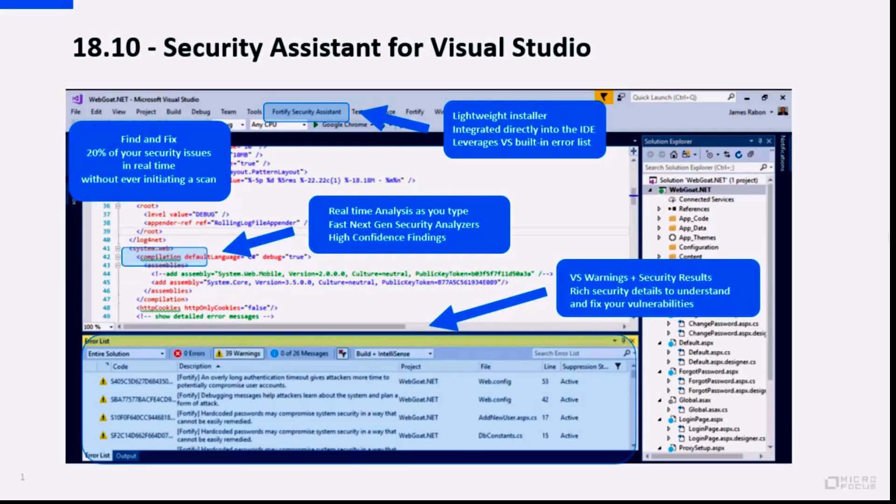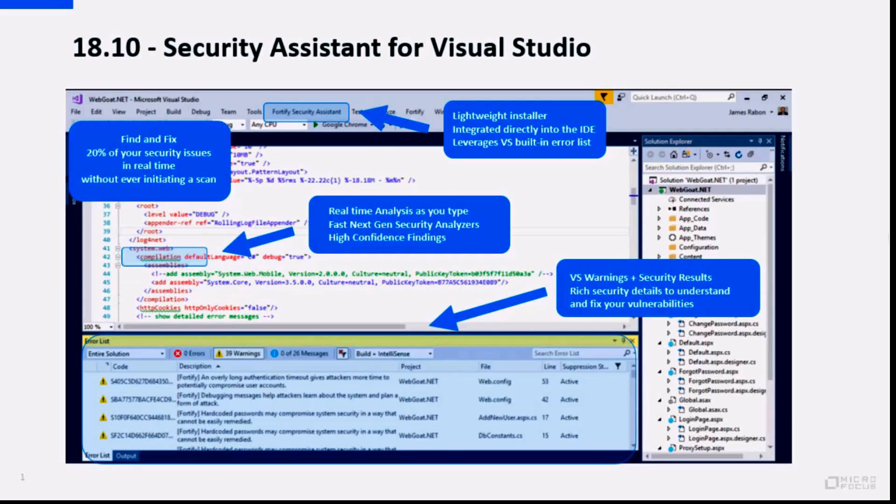But we do also have the ability to analyze the entire solution, and we have a specially curated set of rule packs for Visual Studio that include both structural and configuration rules that have been tuned for high likelihood, meaning a high confidence of issues, so it should be very low in terms of uninteresting findings, and a number of other things that I'll show you here in the product itself.